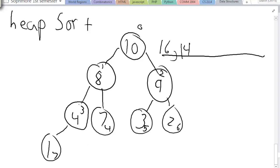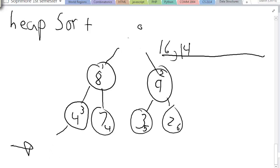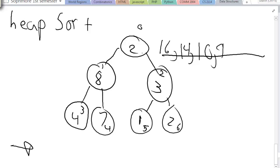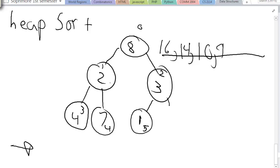I'm going to flip this with the bottom rightmost node, which is now over here. I'm going to take off ten and make one the node. Now I'm going to trickle down one — swap it with the greater child, which is nine — and flip one with nine. Now we do this again: I get nine and I'm going to flip that with two. Two is going to trickle down — swap with eight, then swap with seven.